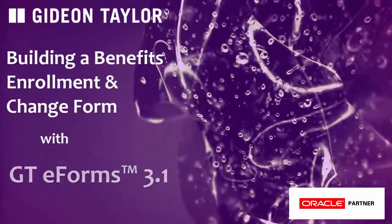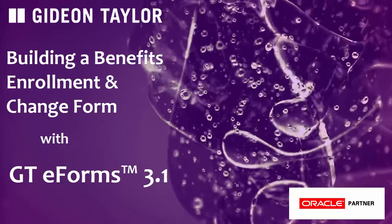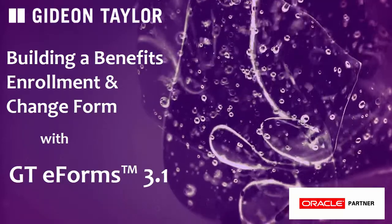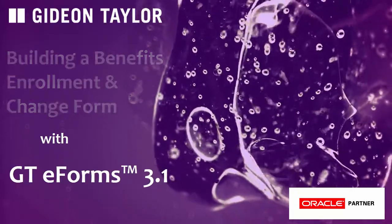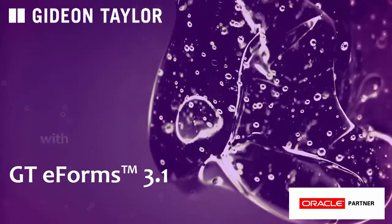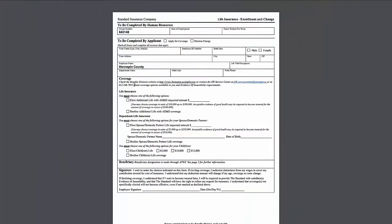Okay, we're going to now build that same Benefits Enrollment and Change form using GTE Forms 3.1. And you'll see that there are several ways that we can do a little bit better.